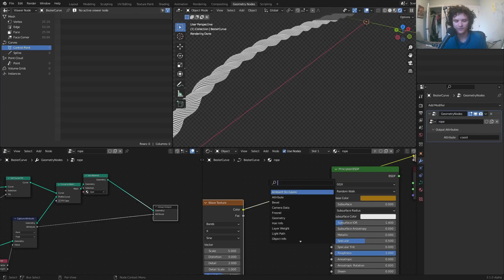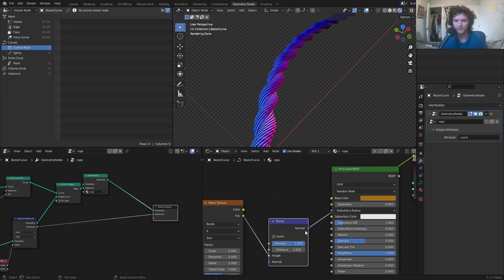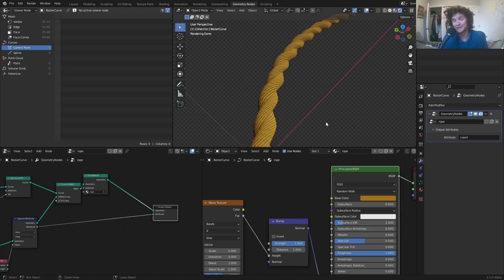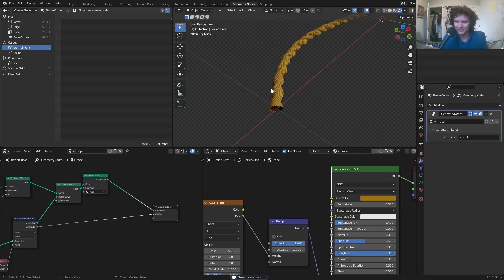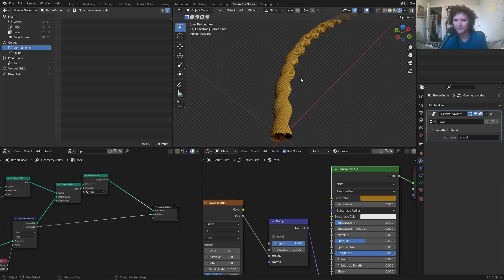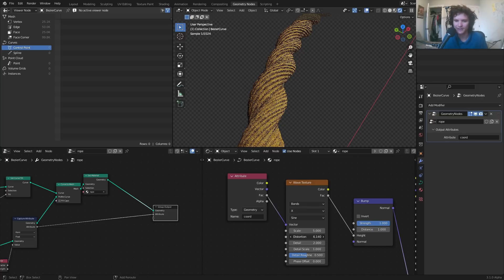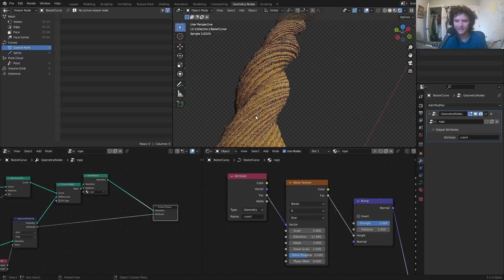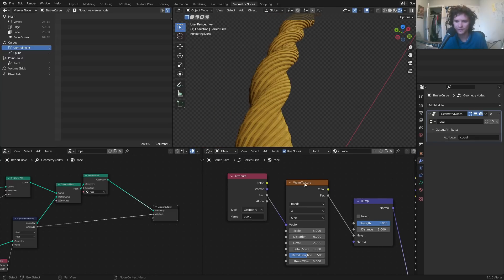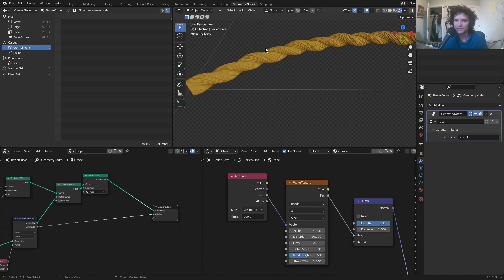We get nice fibers that actually flow along the rope no matter how it's rotated. I send this through a bump node — into the height socket — to create fake normal information. We're getting closer to looking like a churro, but these extra fibers add realism from a distance. We can increase the distortion in the wave texture to break up the fibers so they're not equally spaced, adding randomness and making it look more fibrous.